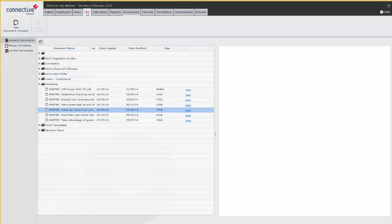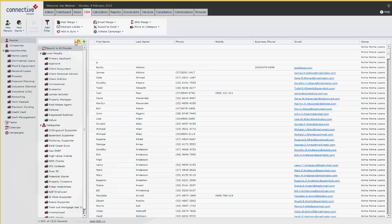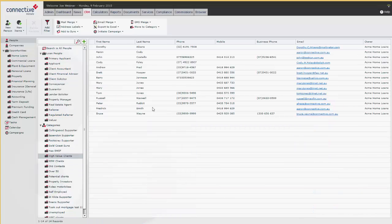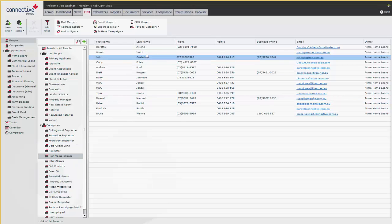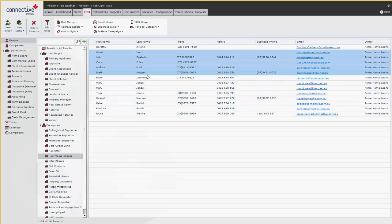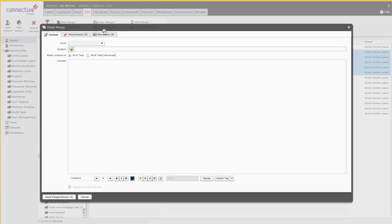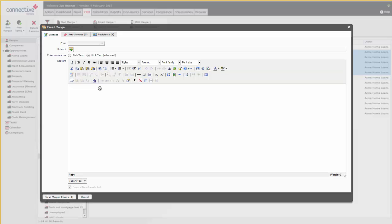We'll go straight to the CRM and search for some people. You might have a category here—say you want to send this out to all of your high-value clients. You'd select the people that you'd like to send it to and click on Email Merge. Usually, if you send an email merge, you just type in the text here, but what we want to do now is click on Rich Text, and this brings up...